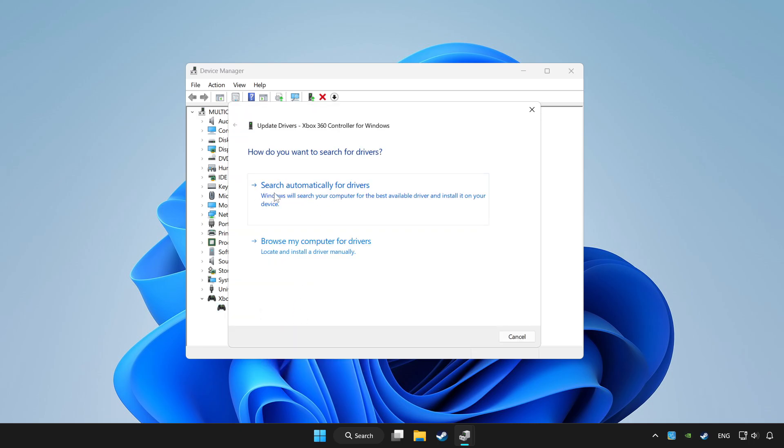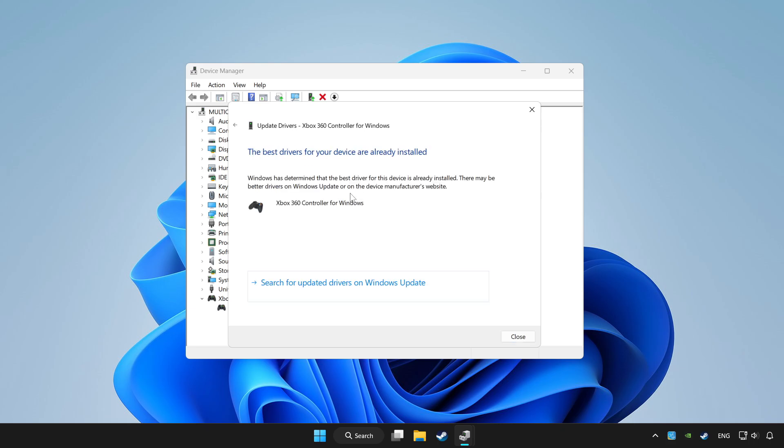Click search automatically for drivers. Wait. After completed, click close.